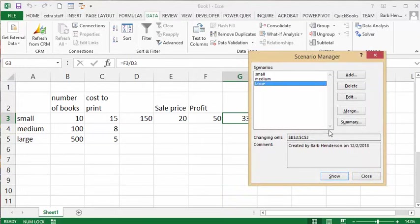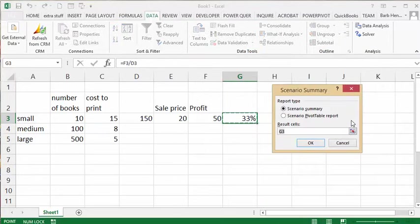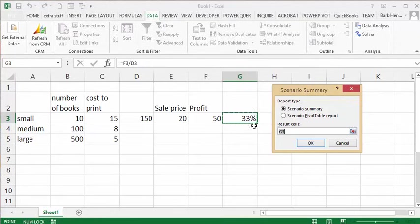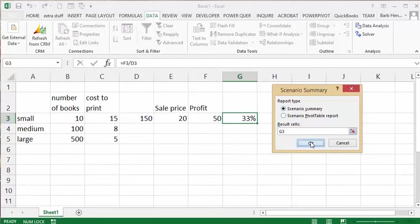Now what we can do is we can create a summary. And the cells that are changing is C3, so the percent profit is what's changing. And so I'm going to select scenario summary. I'll say okay.